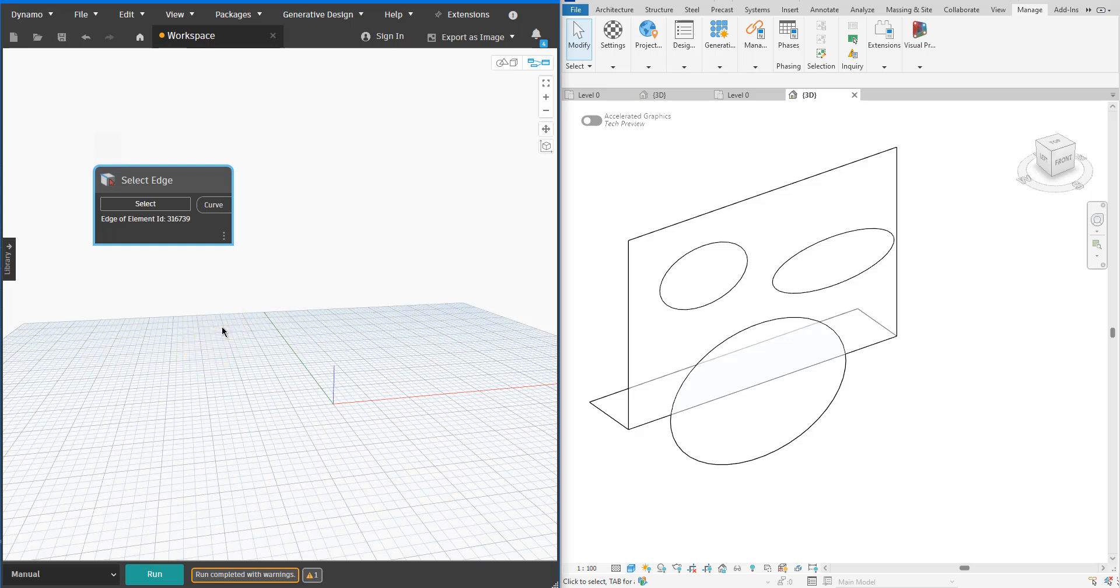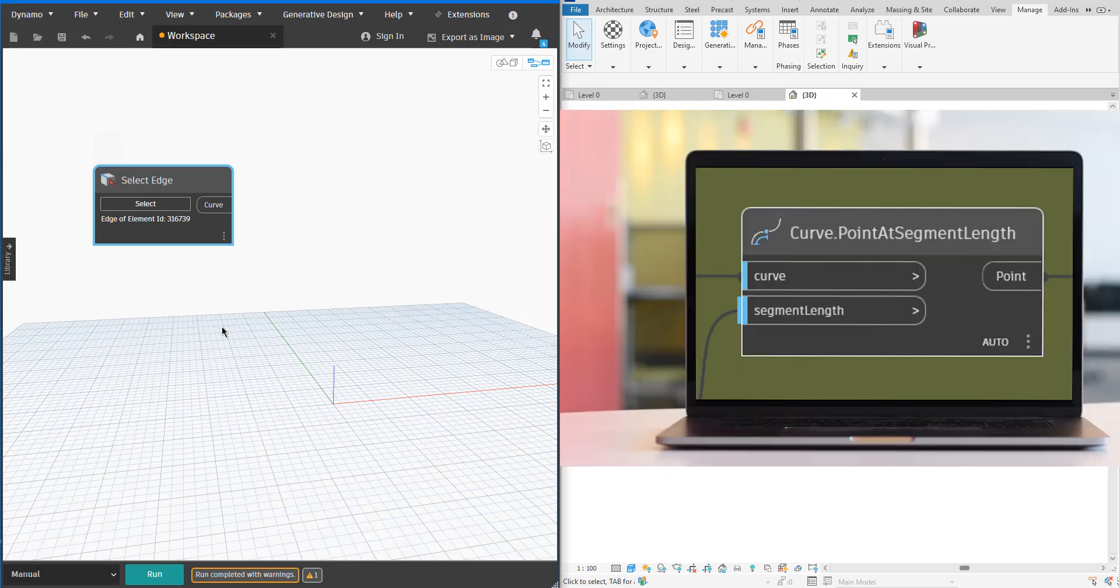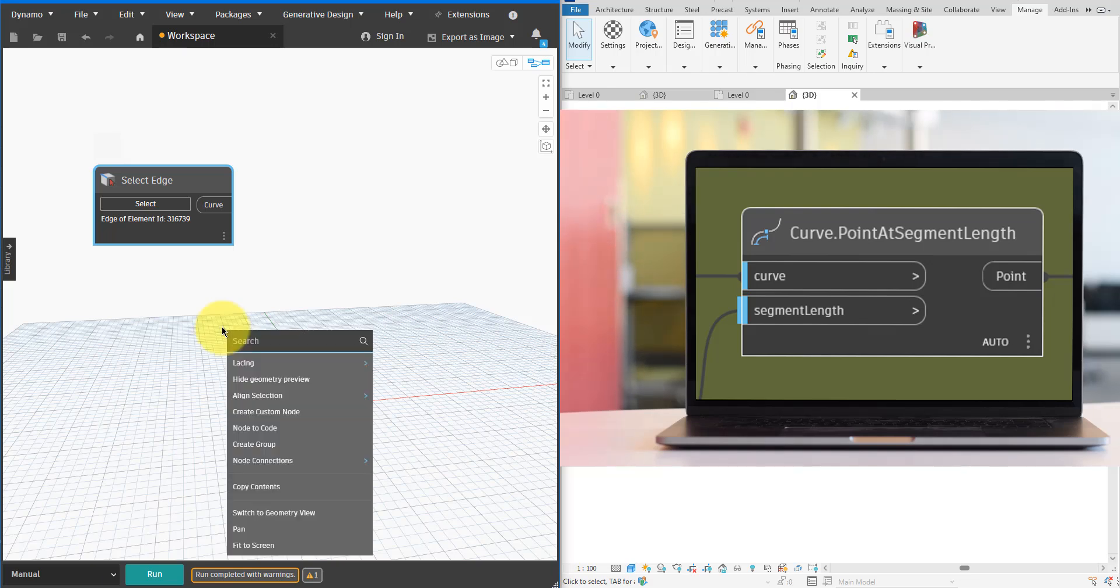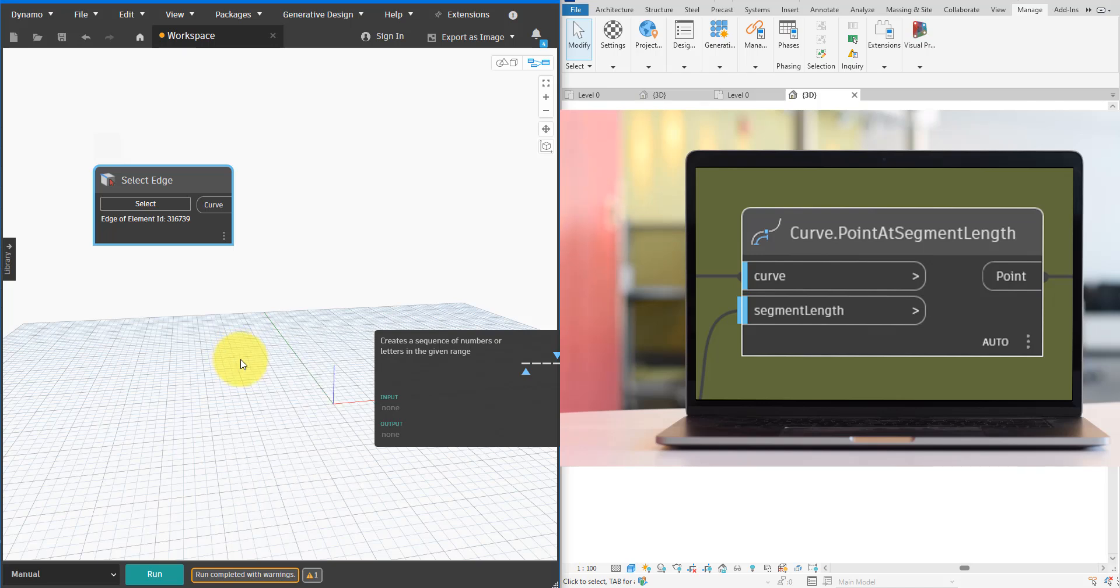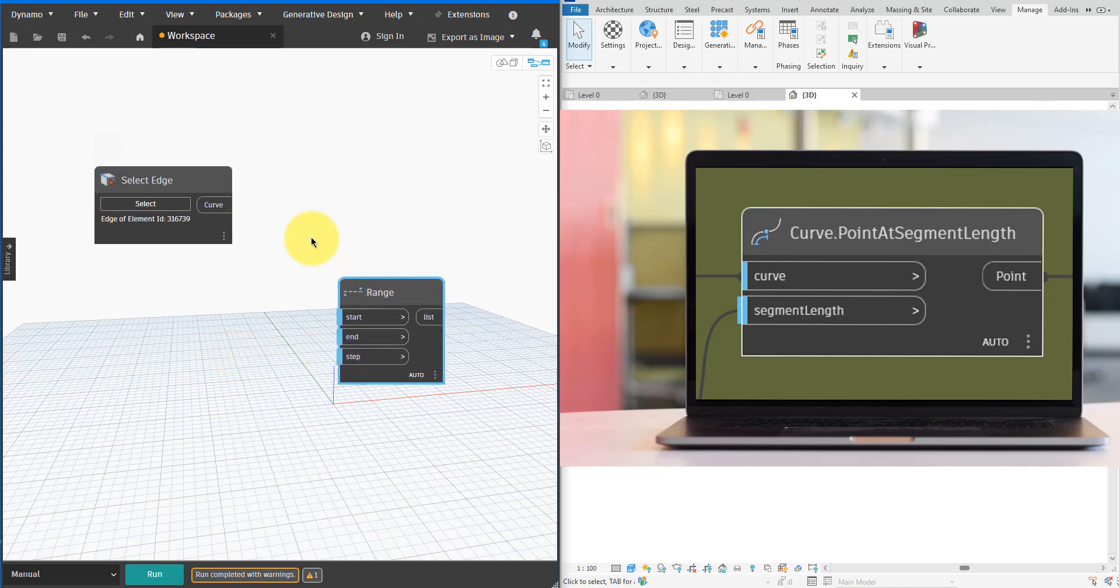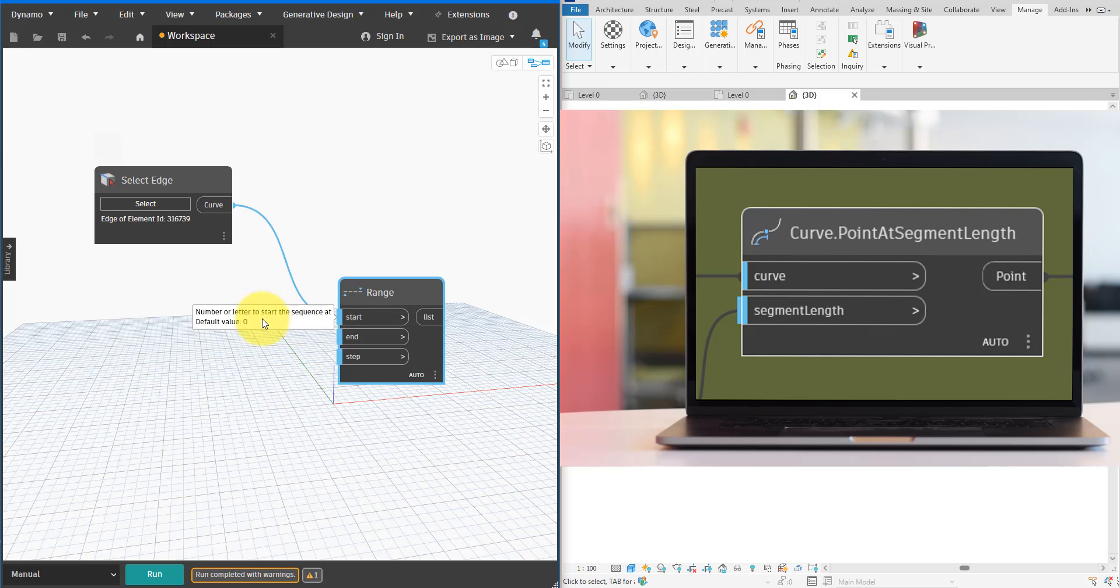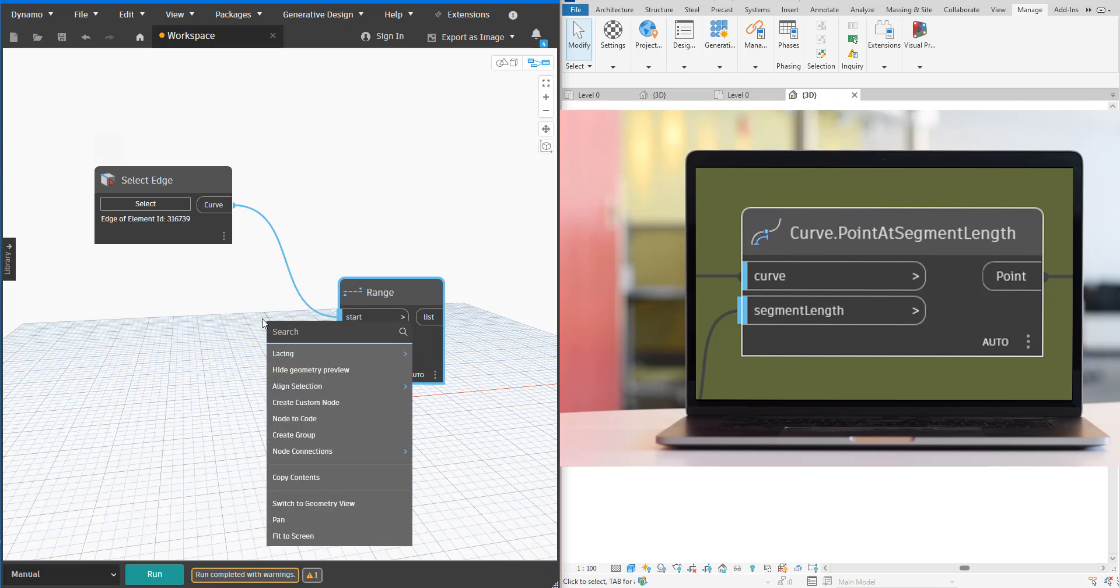Next I'll attempt to extract from this edge a series of points at regular intervals, for example one point every 500 millimeters along this edge until the whole edge is covered. The node to do that is Curve.PointAtSegmentLength. However this node requires a list of segment lengths. I'll generate these length values using another node called Range. This node will give us a series of numbers between the start and end values. Each number will be greater than the value that comes before it by this step value.